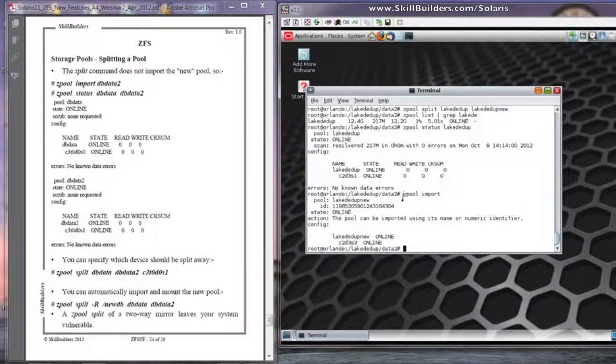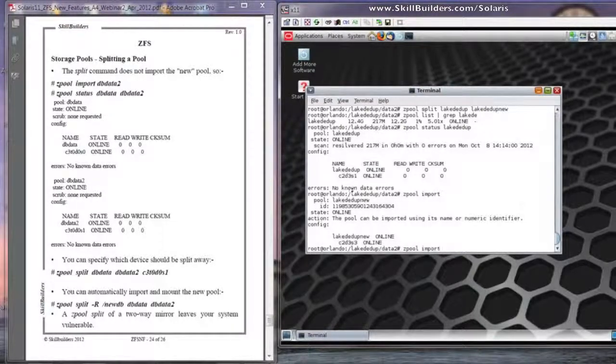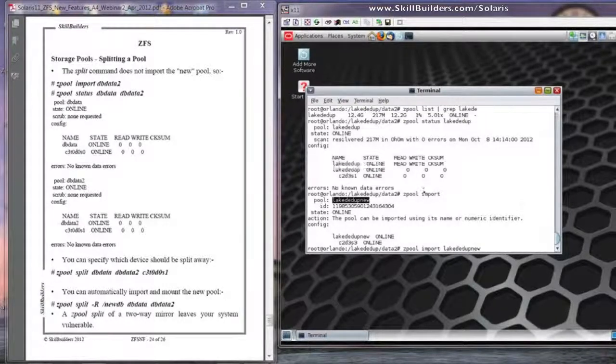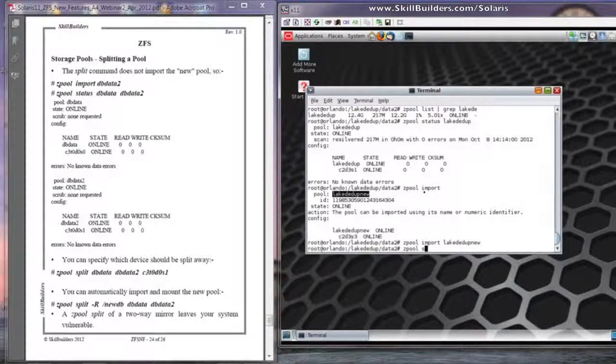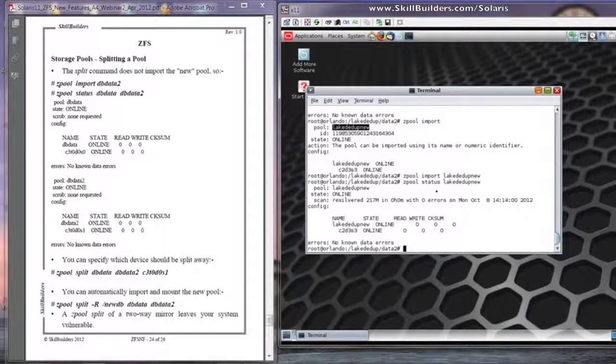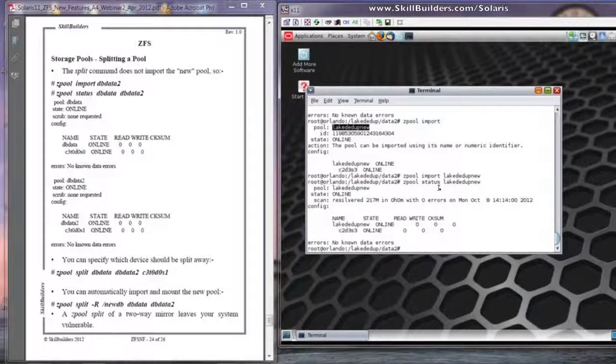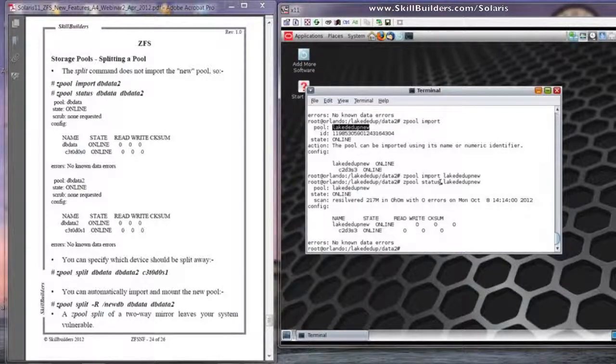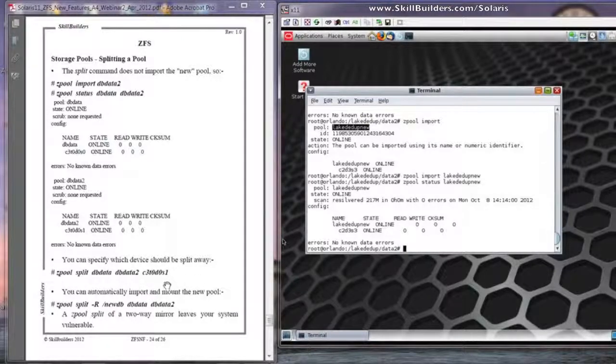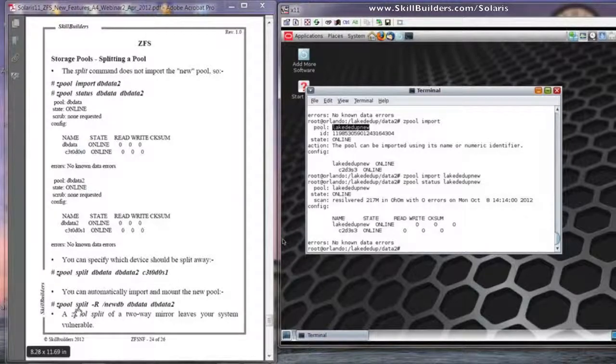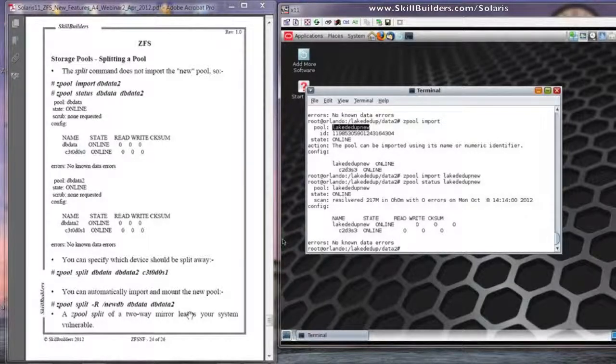If we do a ZPool import, we can see that the ZPool split has created a new pool, which hasn't been imported by default. So we can do ZPool import, Lake D-Duke new. And there it is. On a completely different mount point. And we can use it as a separate pool. So that used the most recent disk I added to create the split pool. I can actually specify it. If you look on the left hand side, you can see I can actually specify the device name to split away. And you can also split and automatically mount by using the minus capital R and the directory name to automatically import and mount the split away pool.